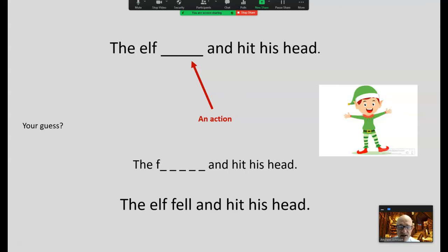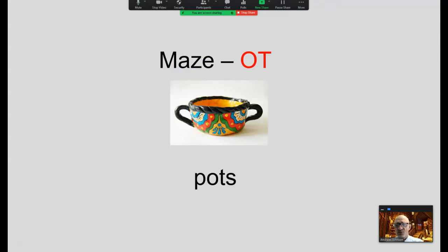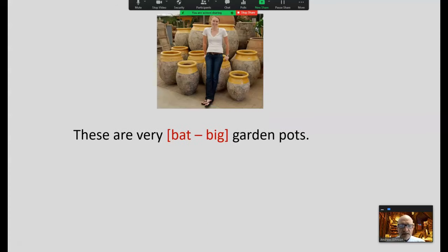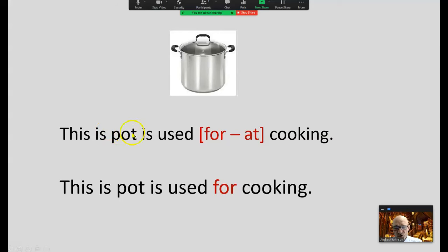Use maze and cloze activities to develop semantic and syntactic cueing systems. 'There are very blank gardens' — this is a maze where you have two or three possible words. With younger students, include two; with older students, three. Go through these very quickly about concepts you're studying, also reinforcing a phonogram like the 'ought' sound. The child says 'blank,' uses clues on both sides to figure out what the correct word is. Six to eight of these, taking about six minutes — a good instructional session has lots of little activities and then reading practice.